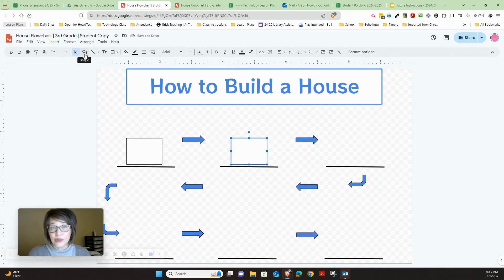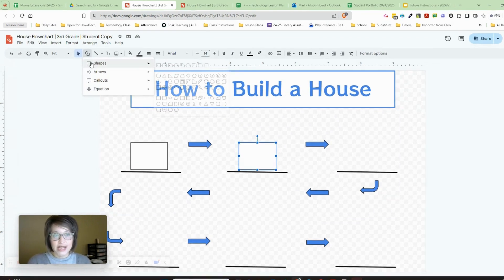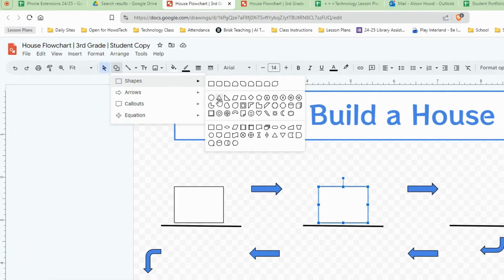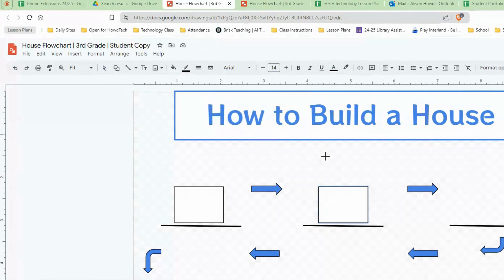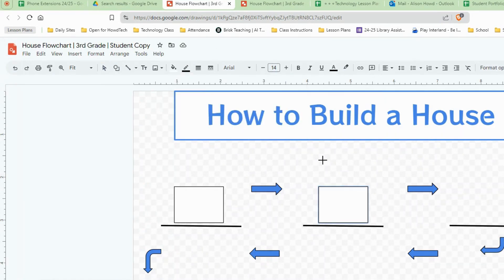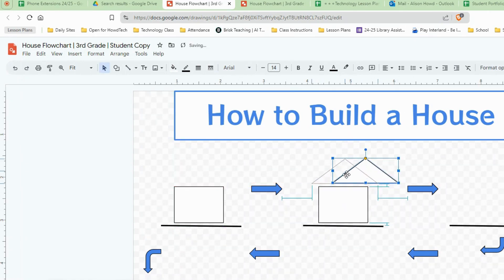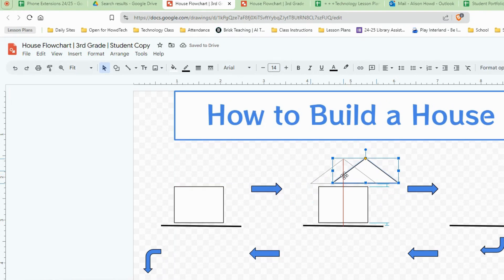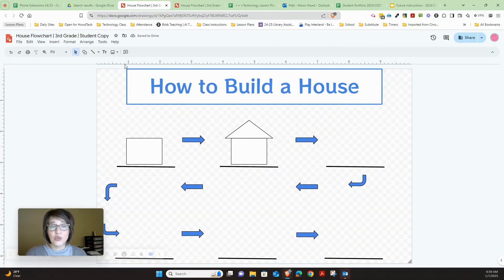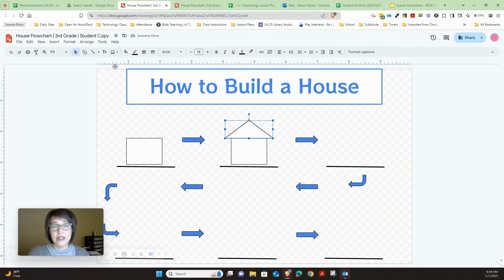To add the roof, go back up to the toolbar for shapes and find the triangle. Hold down your left click and draw the triangle. Once you've drawn it, make sure it's in alignment. If it's not white, click on it, go to the paint tool, and choose white. Go ahead and do that now.